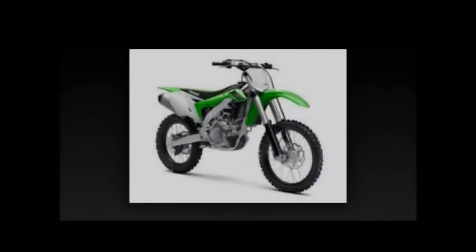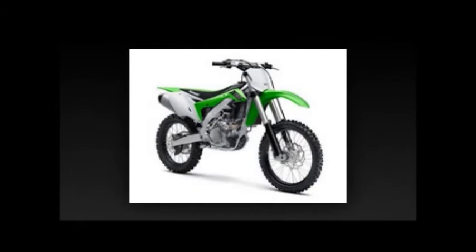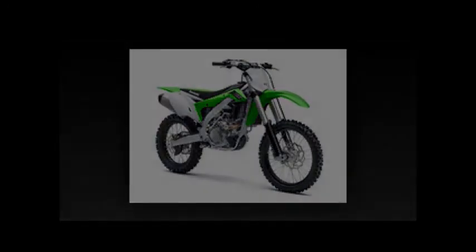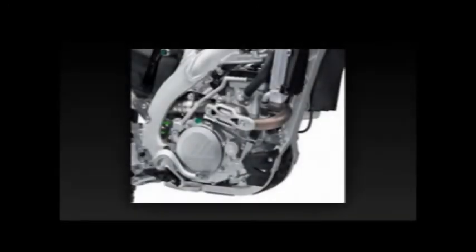Tire size, front: 80/100-21. Tire size, rear: 120/80-19. Brakes, front: single semi-floating 270mm braking petal style disc with dual piston caliper.